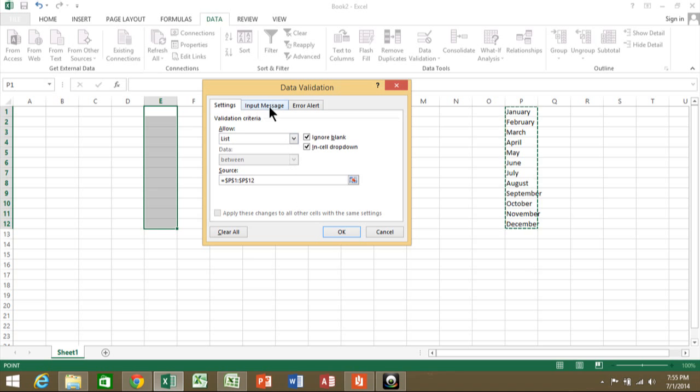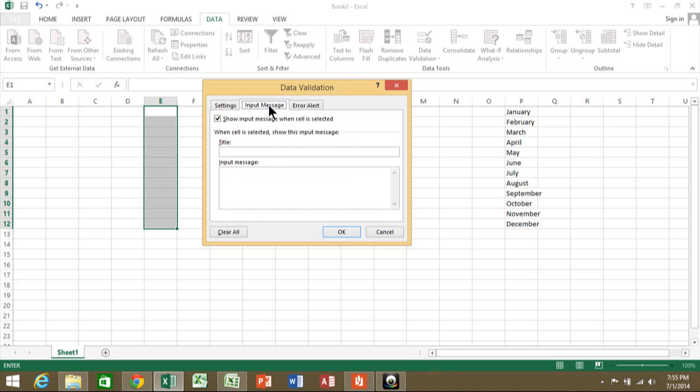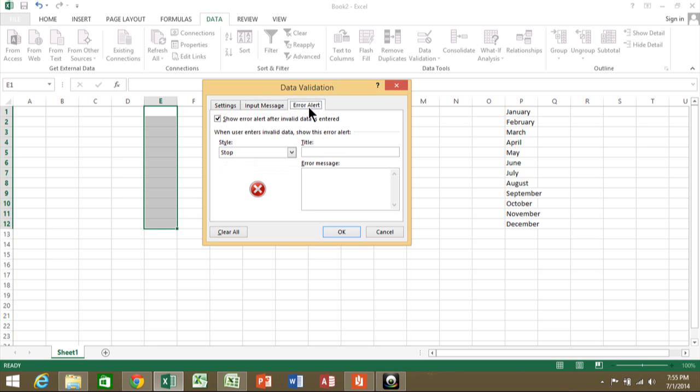I'll set up an input message. For the title, this is a prompt the user will see when they click on one of those cells. I'm going to say, 'Please pick one from the list.' The error alert is an error message they'll get when they land in one of those cells and type in something different. I'm going to say, 'No, try again.'